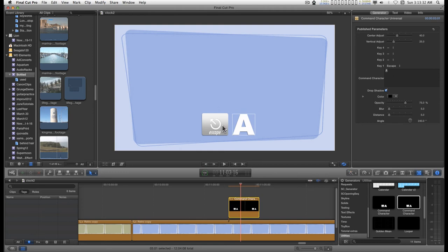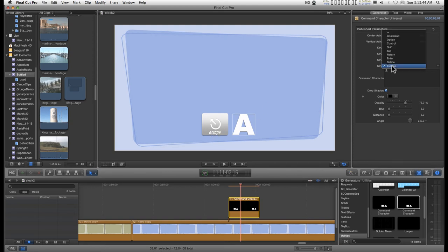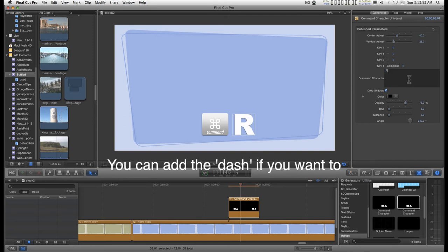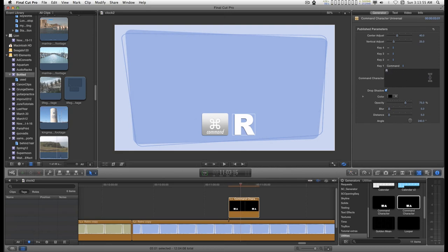I drew all of these symbols, so this is a completely self-contained generator. We'll go back to the top. To change the command, just type in the new character, anything like that.